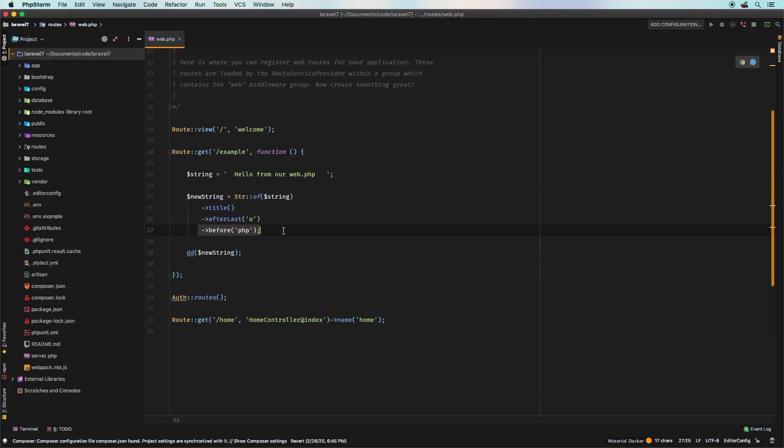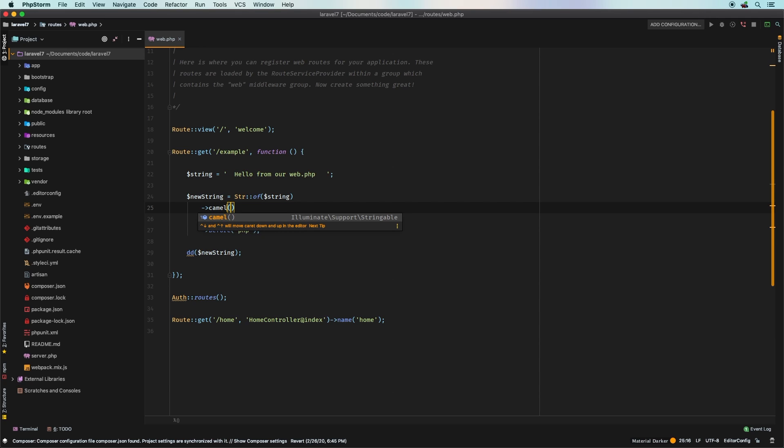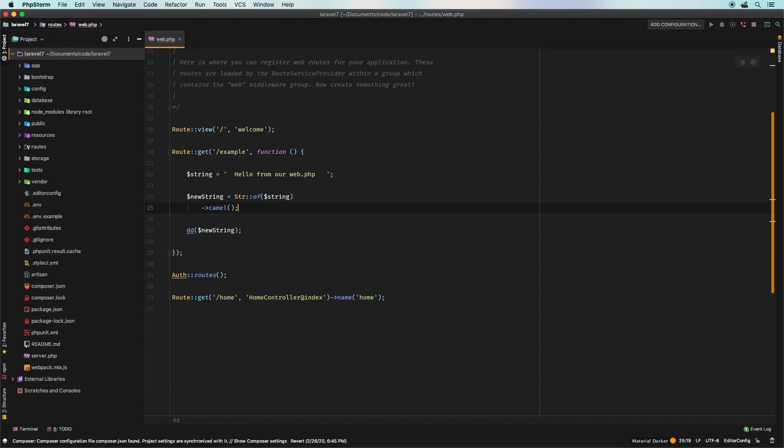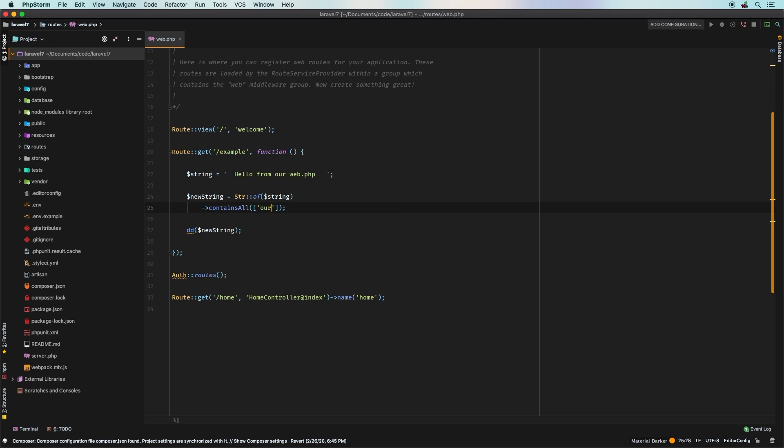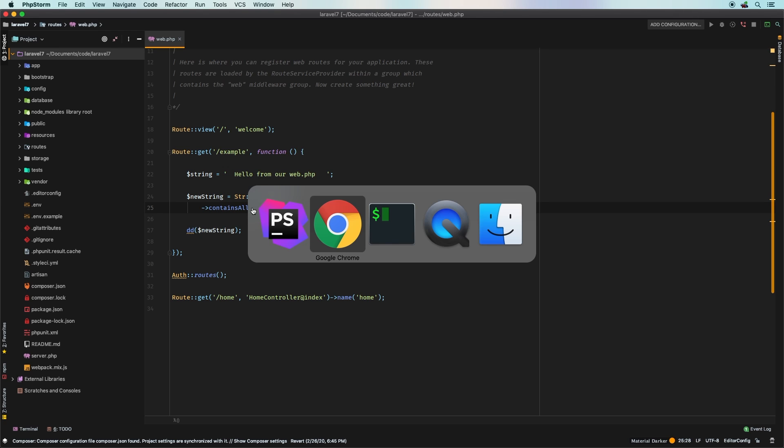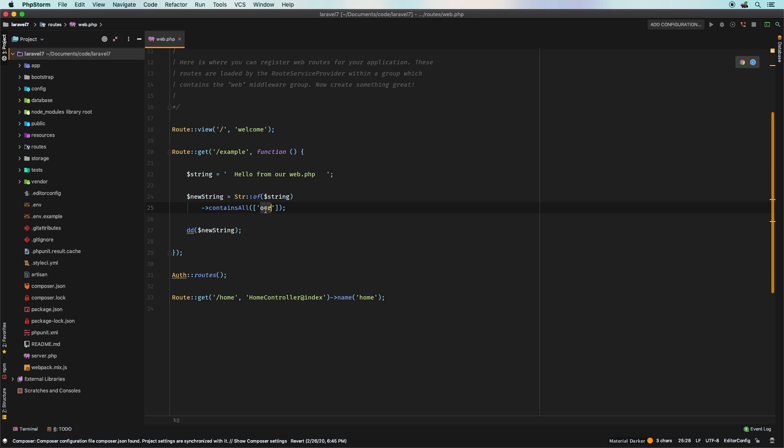Now there are a ton of different methods that you can use. I will put the link in the description of all of the available ones, but I did want to show you a couple that I think are probably the most useful ones. And one of the ones that I use all the time is actually camel. So let's try that one. Camel. So it starts with the lower case, and then it goes ahead and does uppercase and removes all spaces. Another one that I use is contains. All pass through an array and say does it contain an hour, for example. Yep, it does. But if we write in something random, nope, doesn't look like that works.